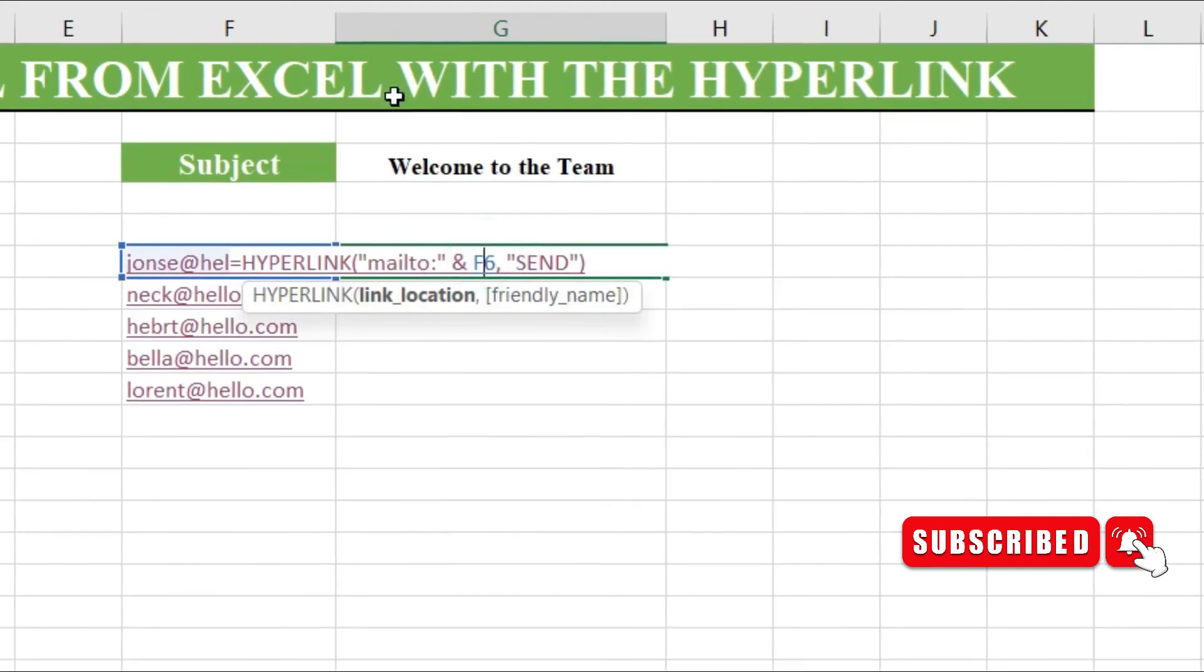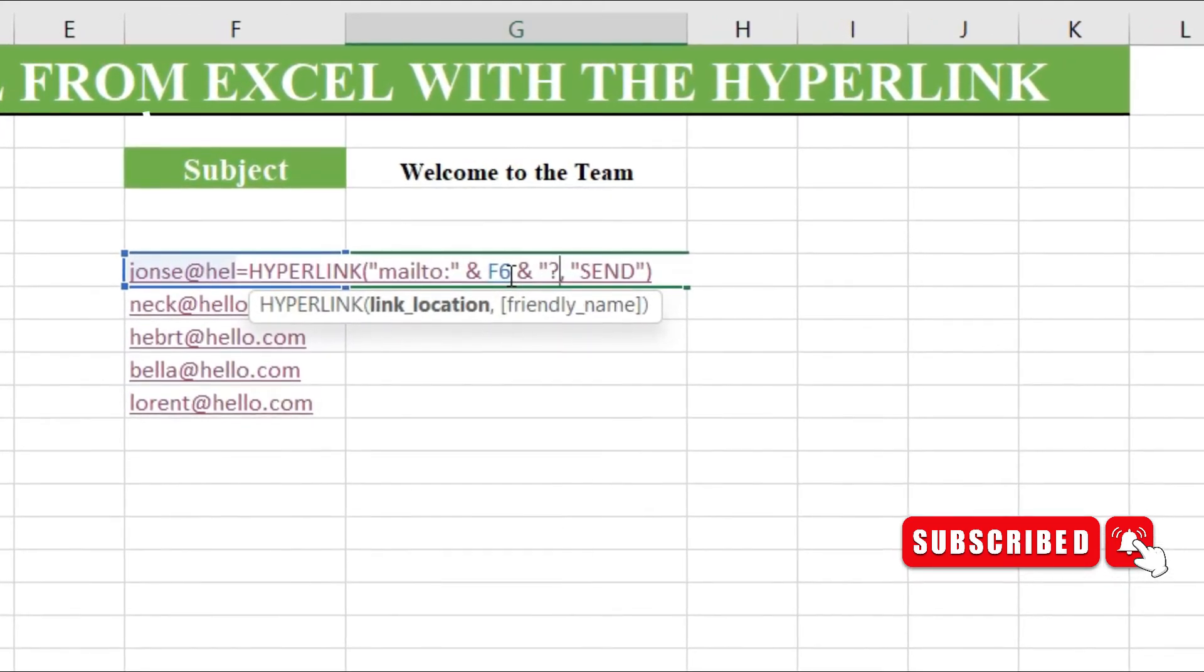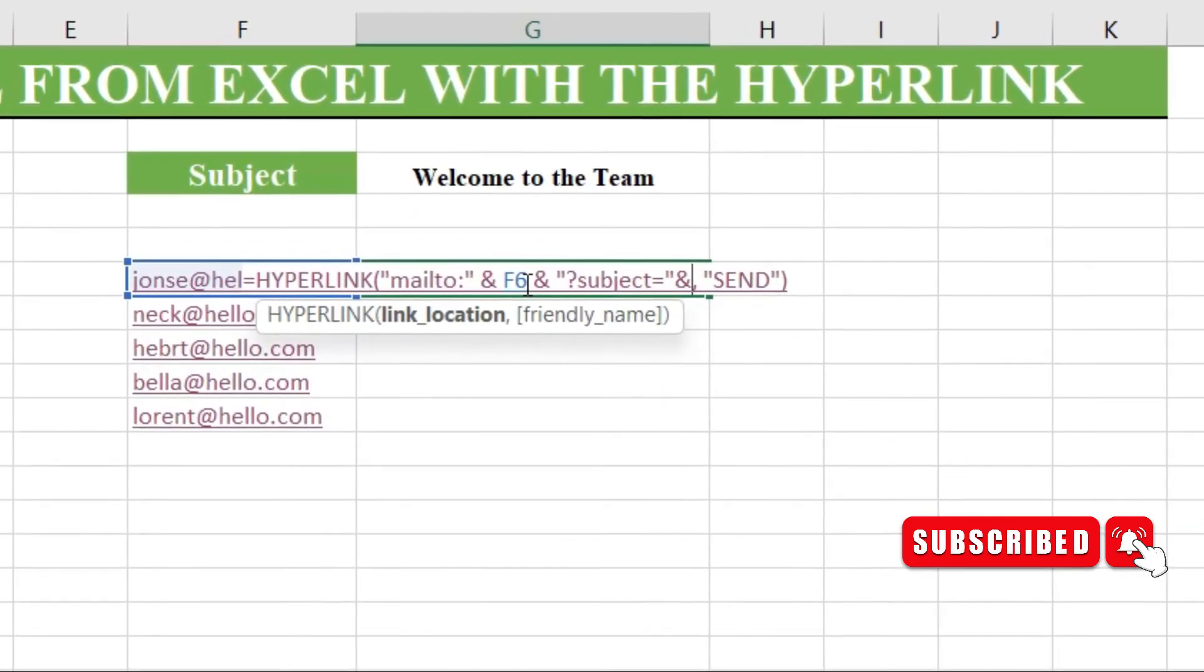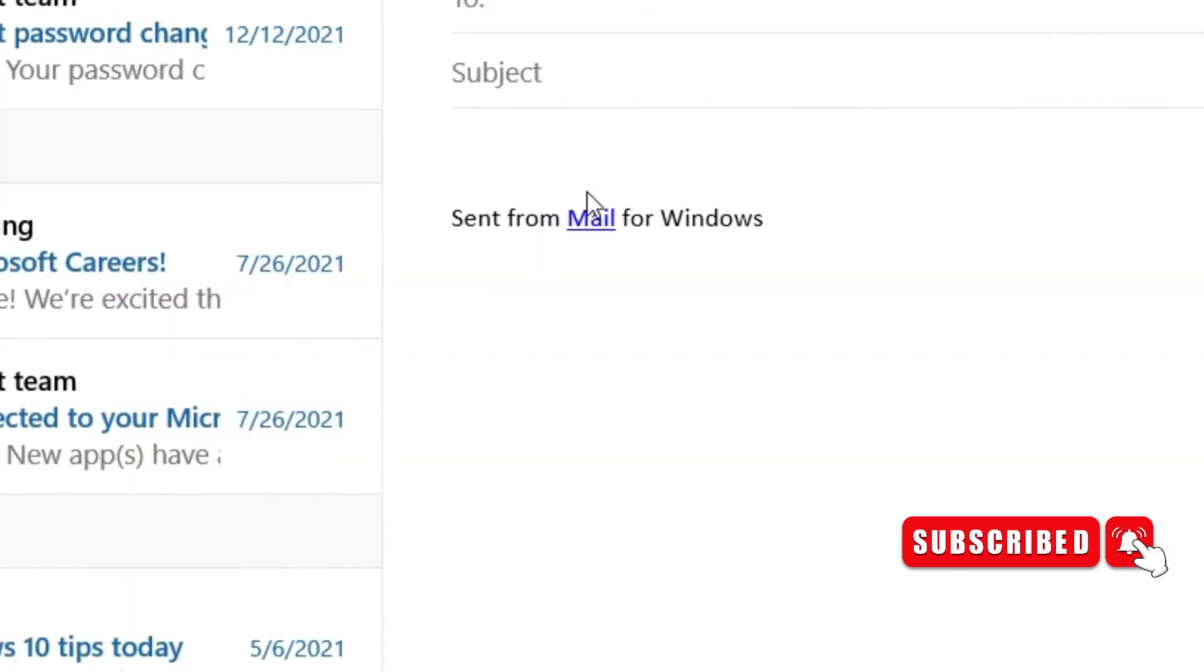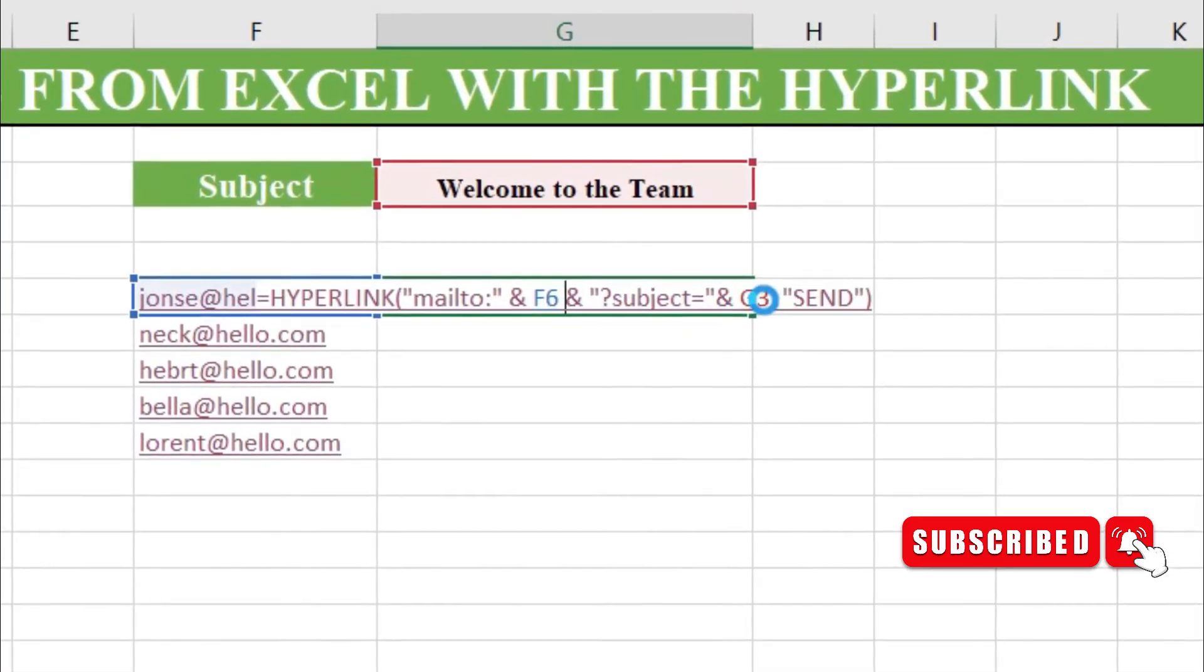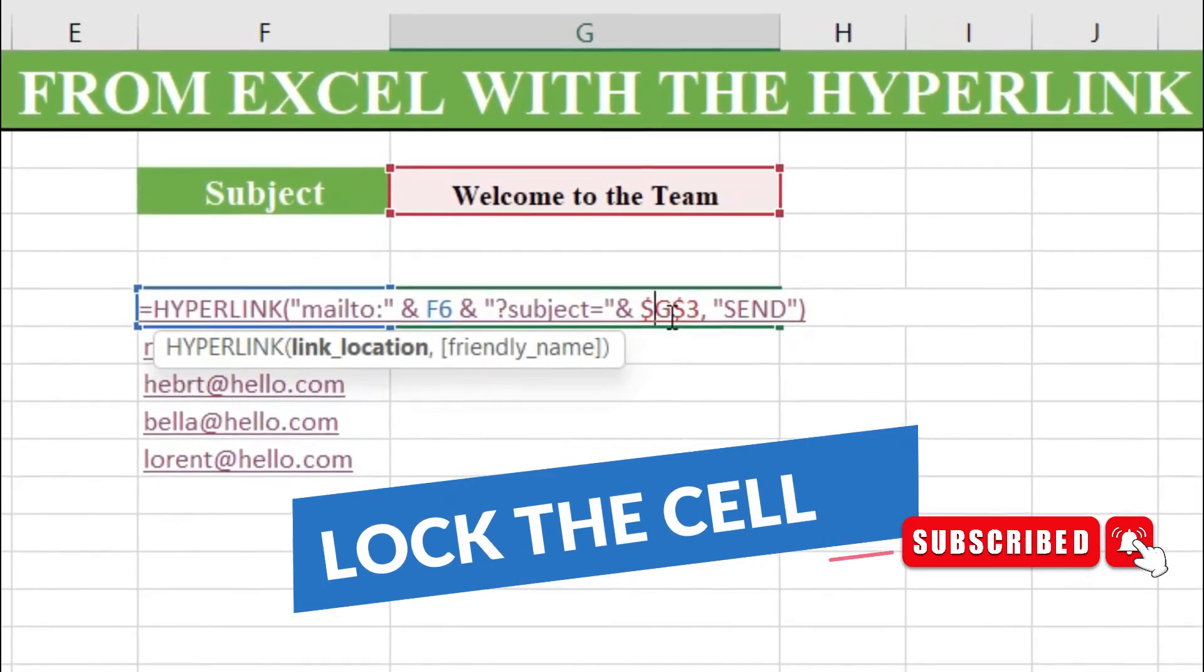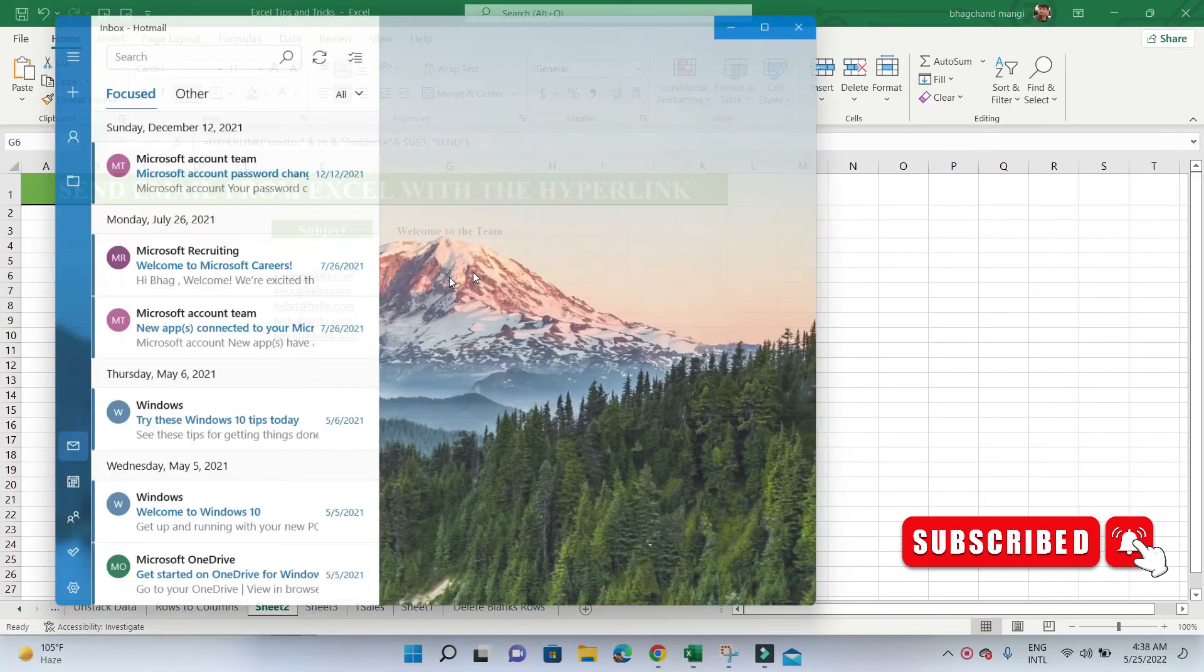Adding a subject line—we can either type the subject line directly into the hyperlink formula, or we can make the subject line dynamic. The updated formula appears as—if you plan to repeat the formula to adjacent rows or columns, you will need to lock the cell reference so it does not change during a fill series operation. Testing the link—when we click on the hyperlink, we are presented with the message window.